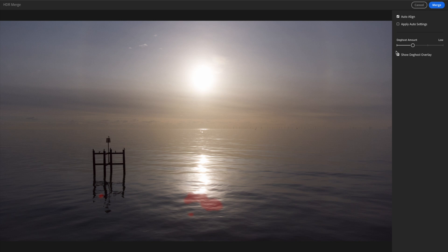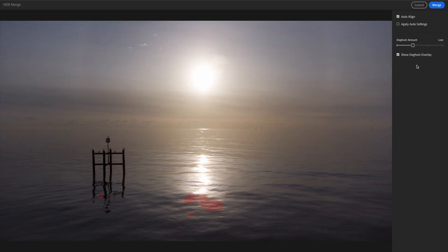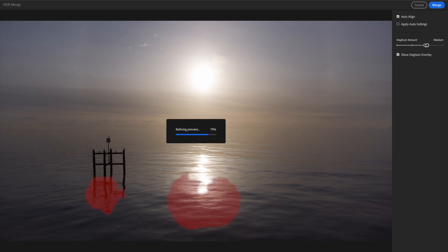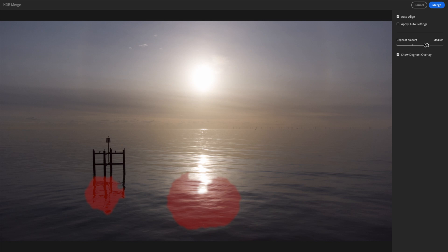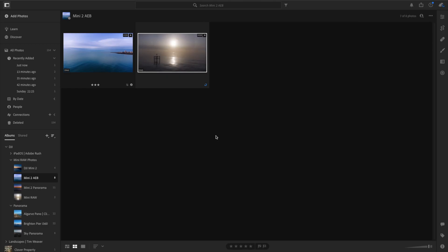Pretty cool. Now we can adjust some of the settings. I'm not going to apply any auto settings because we'll make it look awesome ourselves later. We won't go into de-ghosting overlay because this shows you how and where the photos overlap and if there are any inconsistencies or reference points. The auto align is Lightroom aligning all three photos by itself. Lightroom will then merge these three photos into one — we now have four photos total, our three originals plus this fourth final photo with HDR in the top right corner.